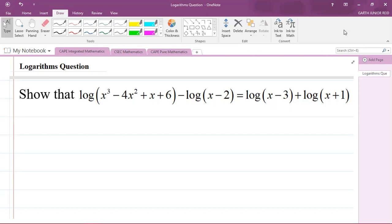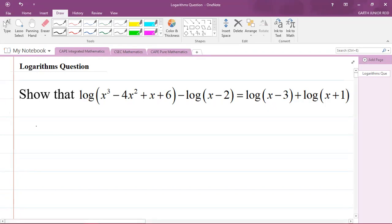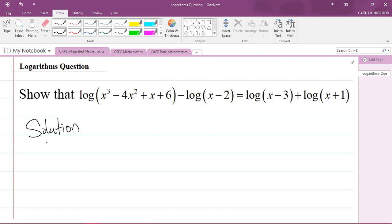Hello, it's Mr. Garfield here, and we're going to be looking at a CAPE Integrated Mathematics question from the Foundations of Mathematics syllabus, focusing on logarithms. This is one of the hardest types of logarithm questions you can get in the examination. The question says: show that the logarithm of x³ minus 4x² plus x plus 6, minus the logarithm of x minus 2, is equal to the logarithm of x minus 3 plus the logarithm of x plus 1. Here we have logs to the base 10.